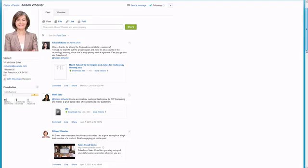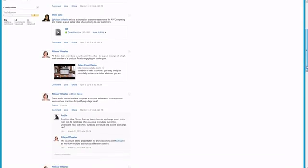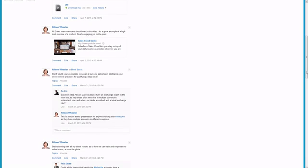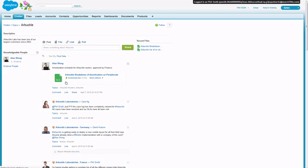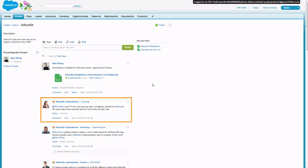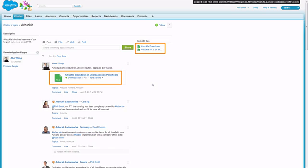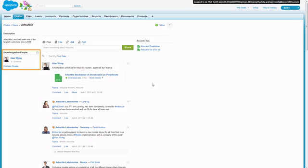Topics are another way to find information. Clicking a topic takes you to a topic page, which gathers and organizes everything in Chatter related to that topic. Every post or comment, even from people you aren't following and groups you're not a member of, files recently uploaded, and any people who have been identified as experts on that topic.